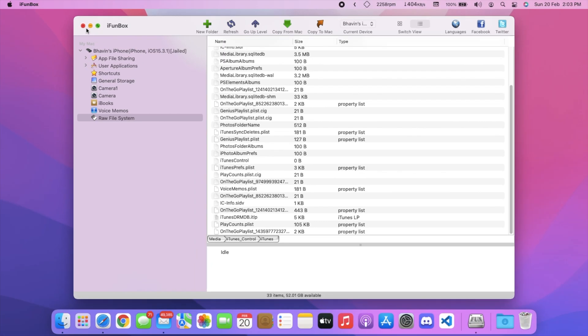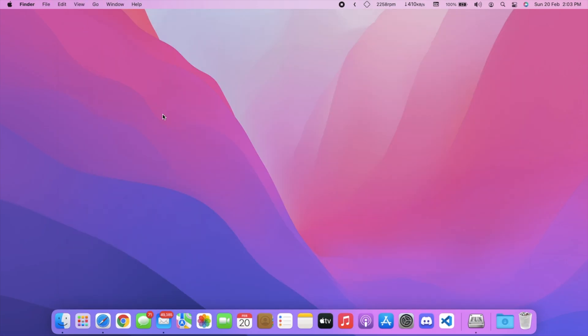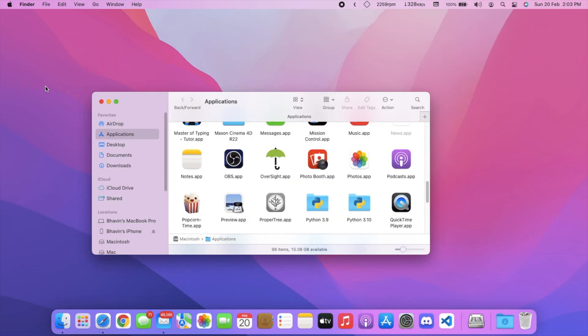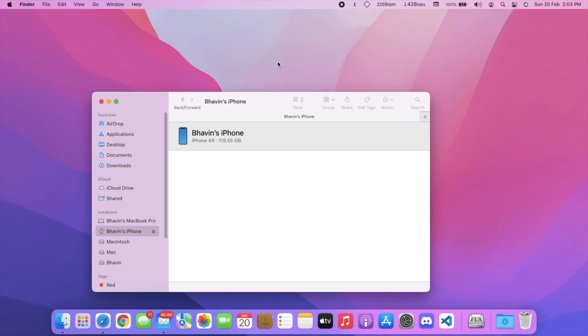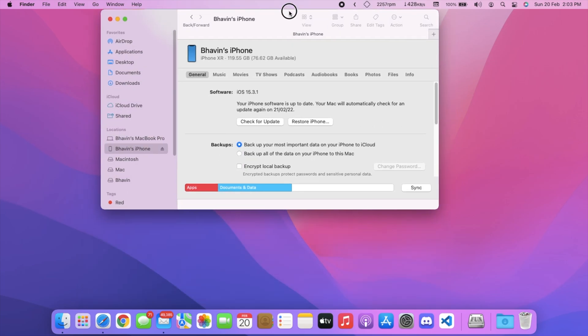Now close iPhone Box and disconnect your iPhone. Wait for 10 to 15 seconds, then reconnect your iPhone again.